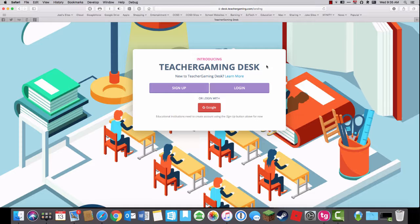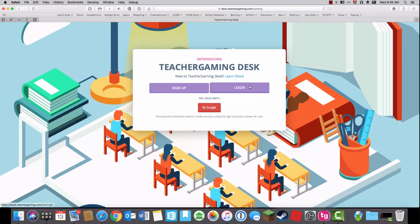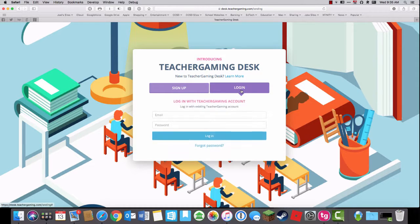Greetings! This is Mr. Solomon with another edition of Teacher Gaming Desk. This is episode 4 and we're going to explore the game Life of Brian from Arketopia.